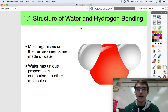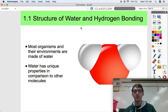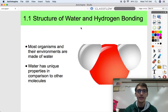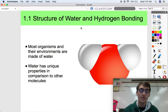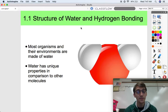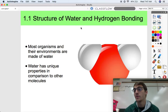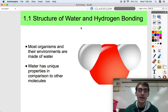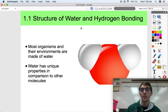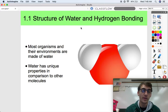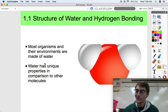Hey everybody, this is your AP Bio teacher, Mr. Poser. Today we are starting with topic 1.1, the very first topic in all of AP Bio. We're going to be starting the first unit, which is called Chemistry of Life. Our first topic for this unit — and there are six topics for this unit — is called Structure of Water and Hydrogen Bonding. So we're going to be reviewing a little bit of chemistry and physical science when it comes to water.